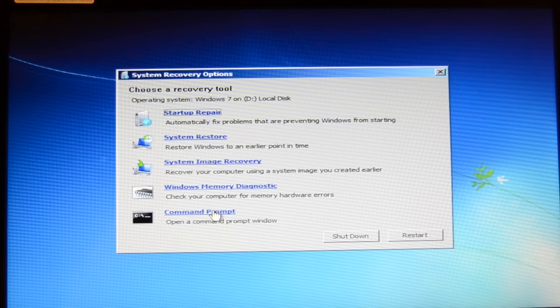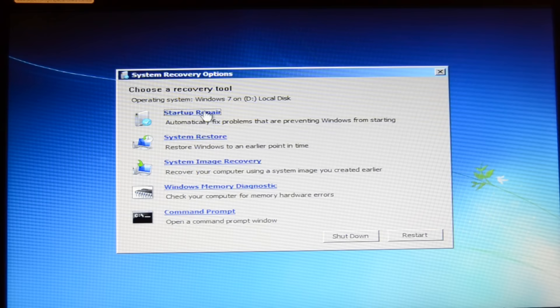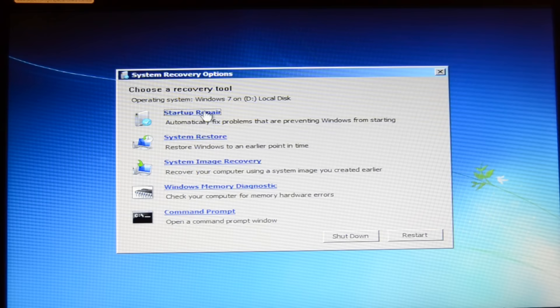The first thing is startup repair, then system restore, then system image recovery, Windows memory diagnostic, and command prompt. The first thing you should try is the startup repair. If you only have a little problem, the startup repair might fix it, but in 90% of cases it doesn't fix it but it's definitely worth a try.